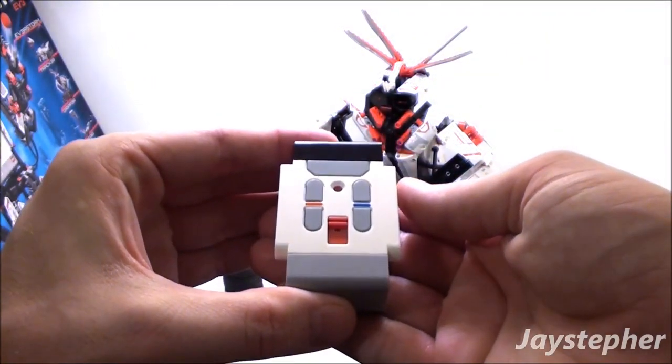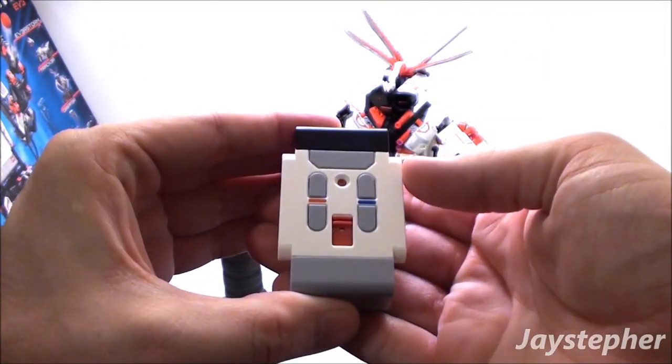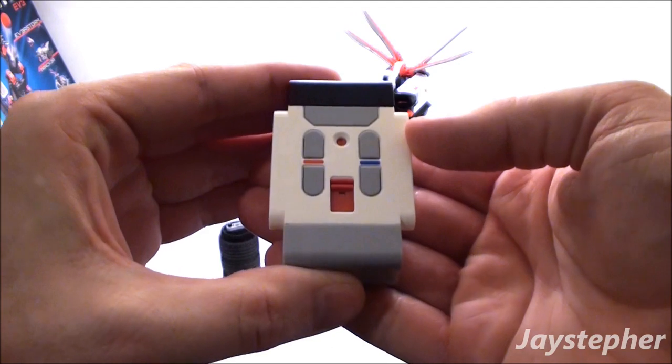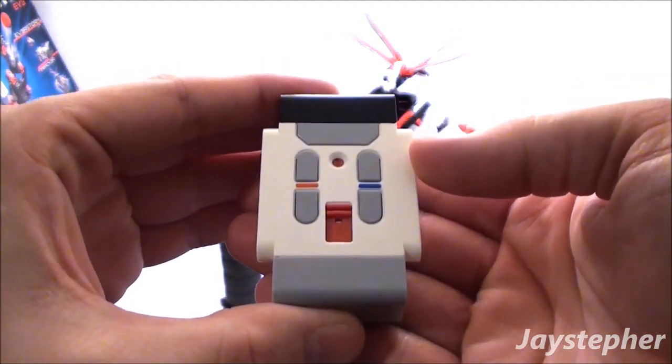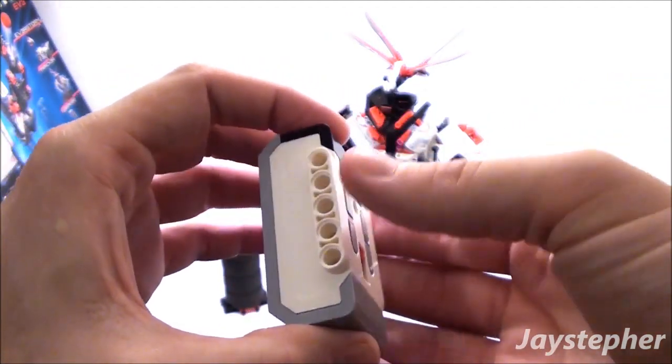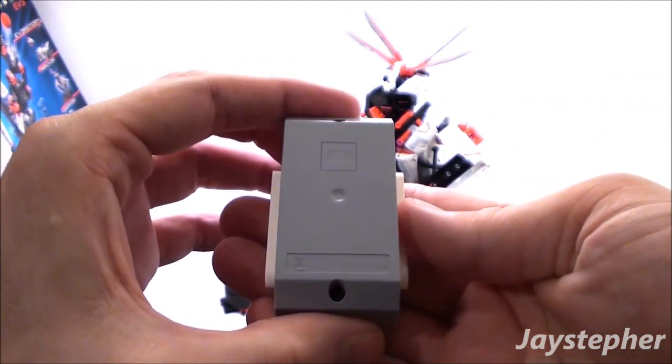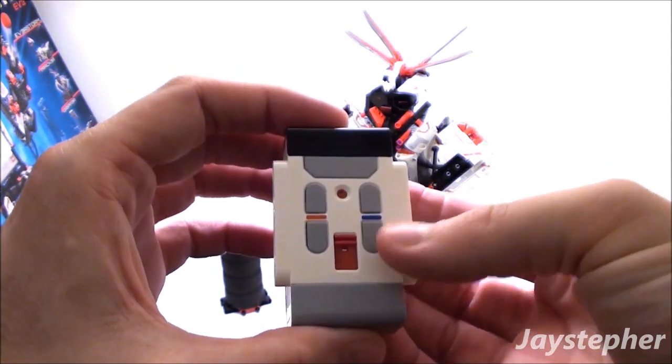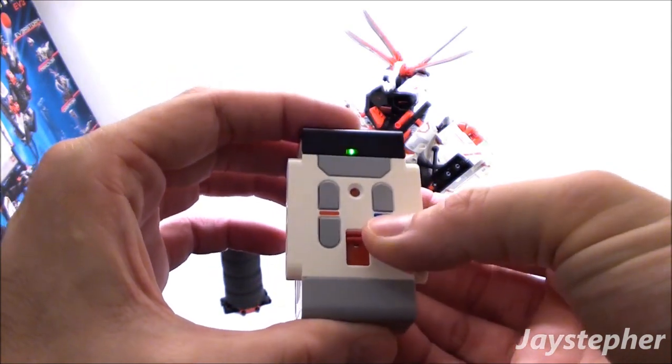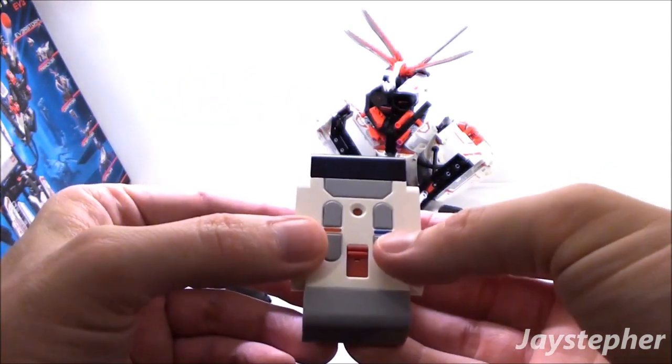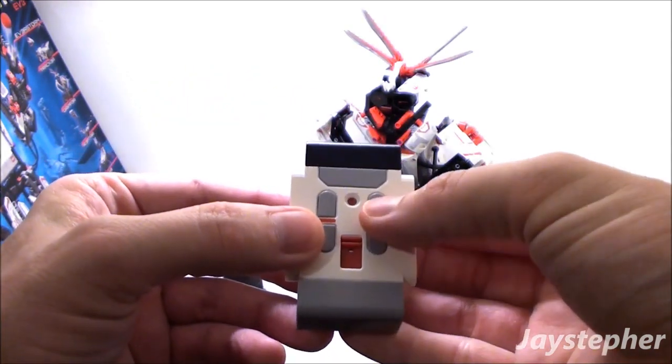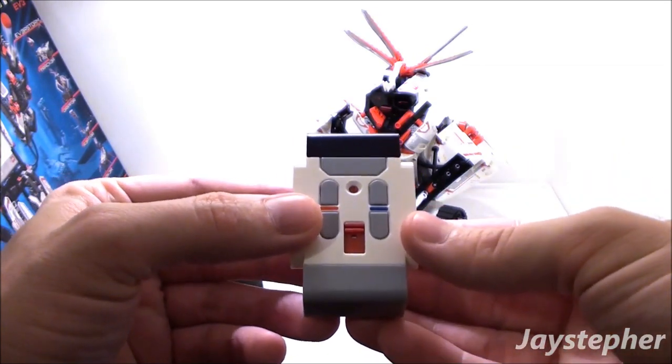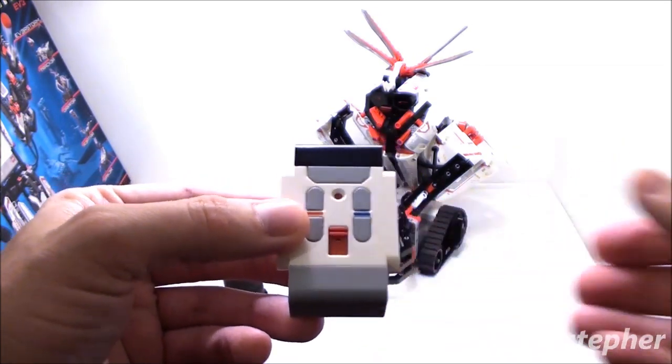It is a five-function infrared remote with four channels. This does require two AAA cells. This is used for the last mission. I'll show you that in a little bit.